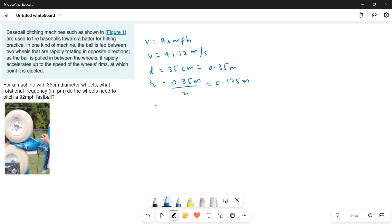We need to find out omega, angular velocity. Angular velocity omega is equal to V over R.